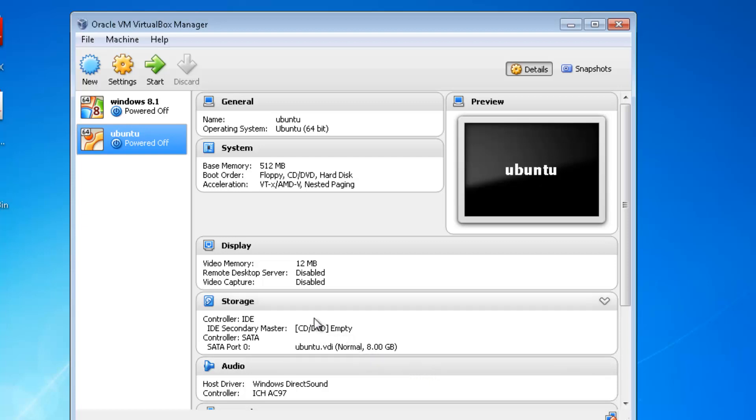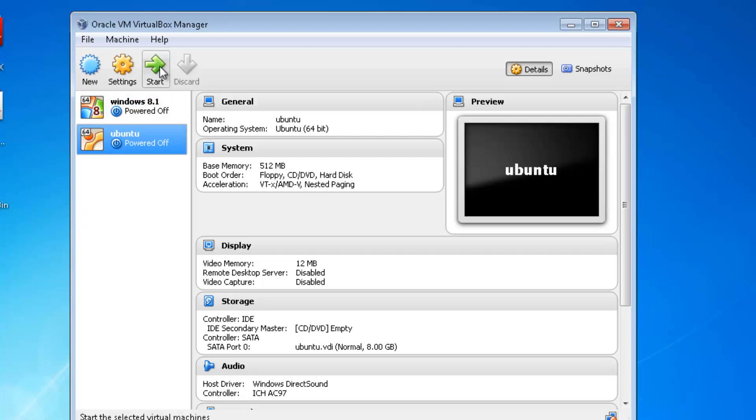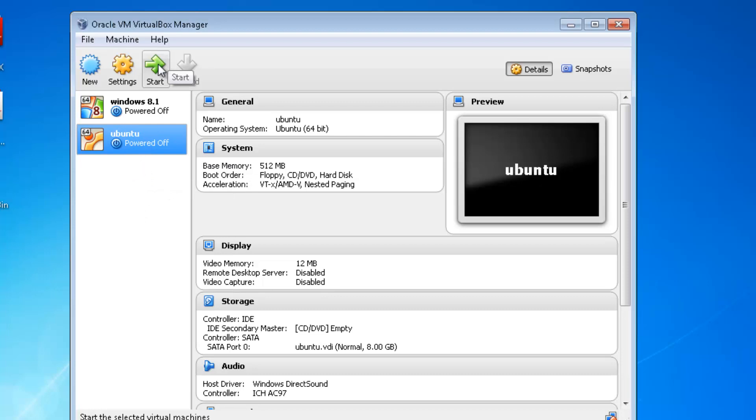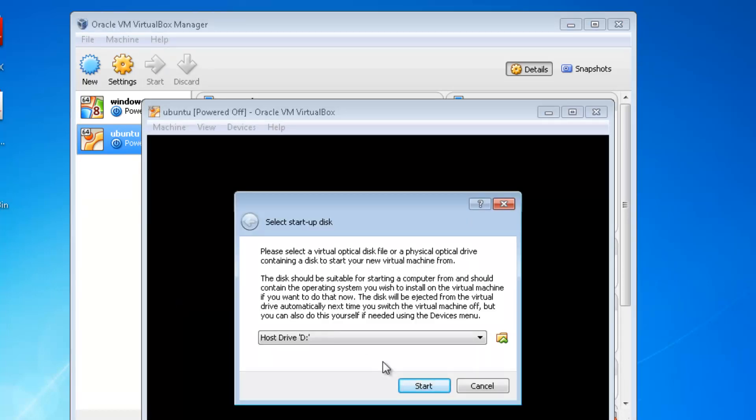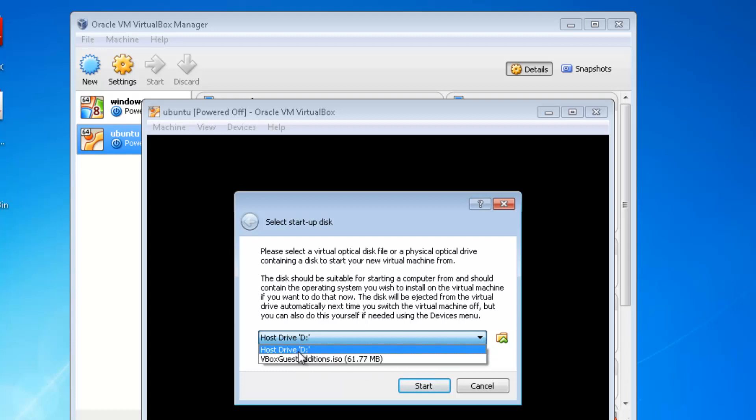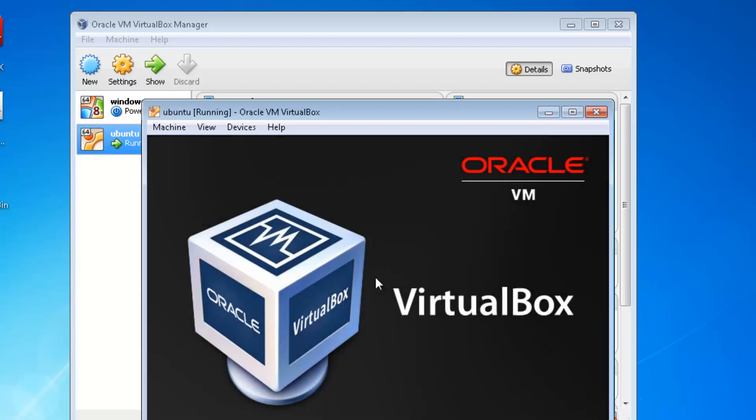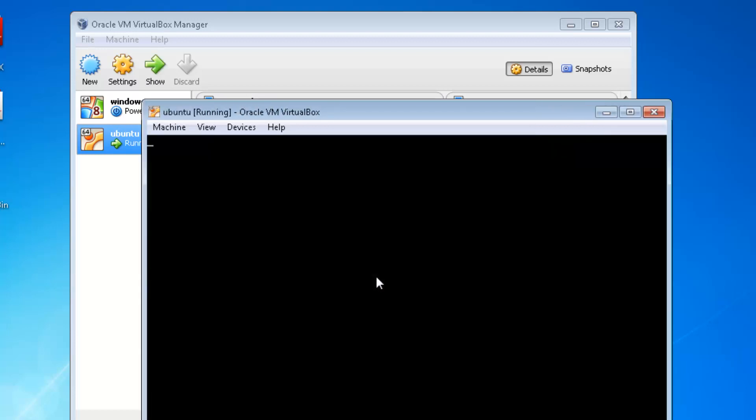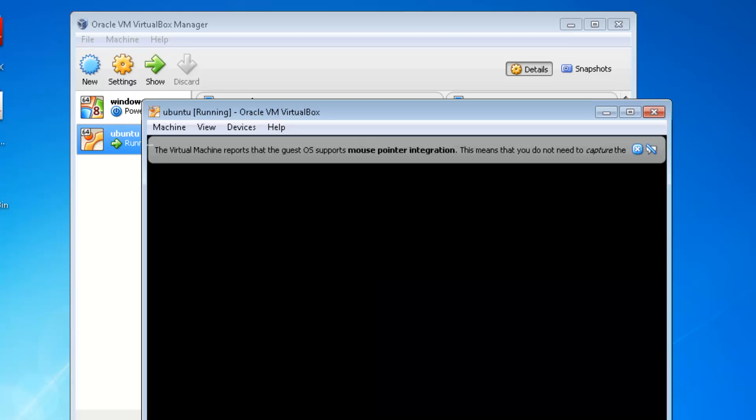Now the settings are set for Ubuntu to install. Make sure that you have your DVD or USB bootable stick or bootable DVD of Ubuntu, which I showed you earlier how to do, plugged in. Then click Start or just double-click on Ubuntu. Host drive is D drive. It will give you the option to do it from an ISO file - it's up to you which way you want to do it.